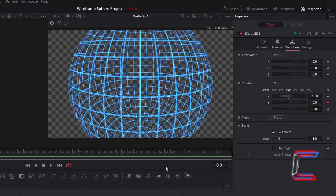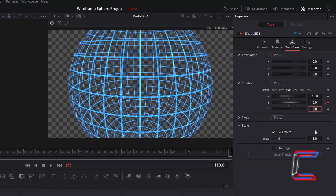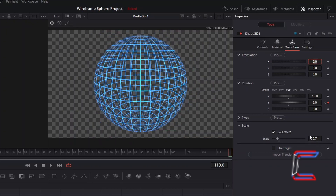I will now advance forward to the frame representing the 5th second in my video clip — in this case frame 119, given our original frame rate of 24 — and increment Rotation Y to 9. Adjust the size of your sphere by changing the value applied to Scale; here I will decrease this to 0.7.